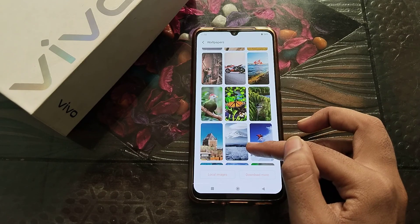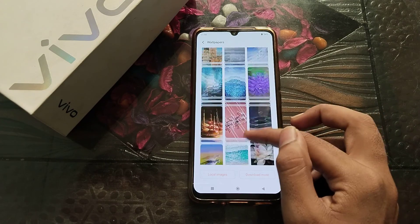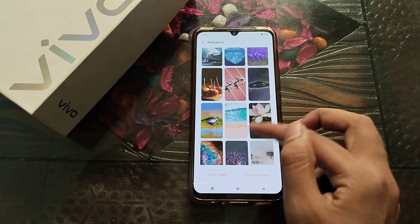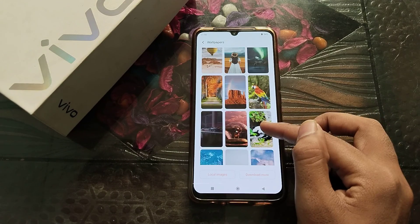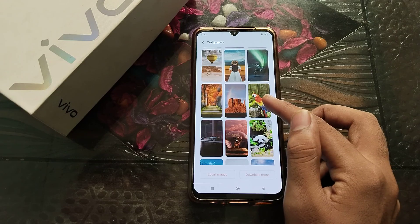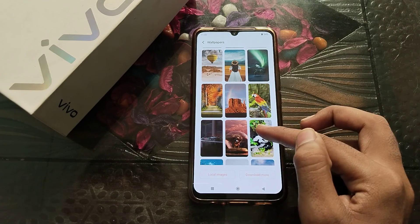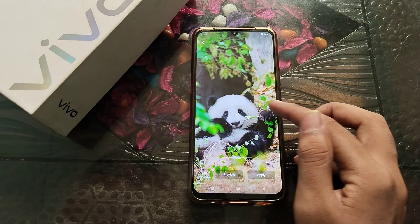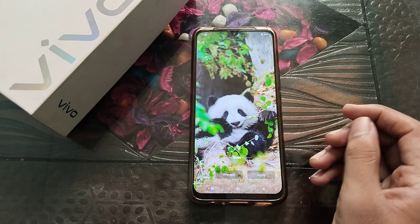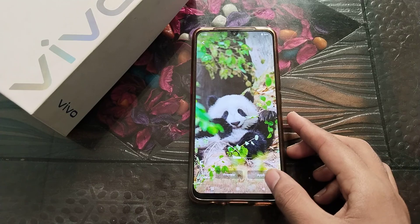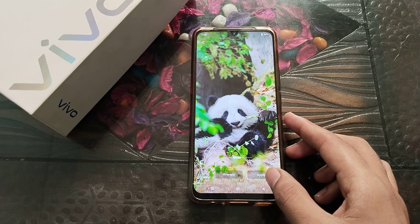Now we are taking this parrot one. And here you can see the panda one. You can see the apply option.